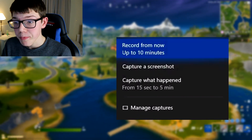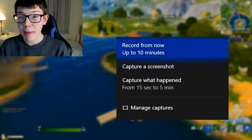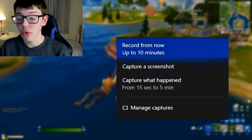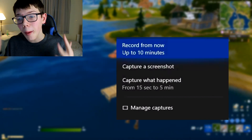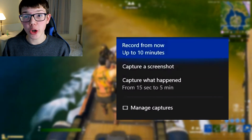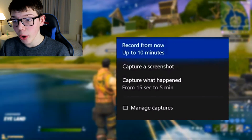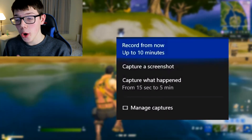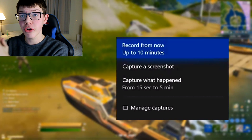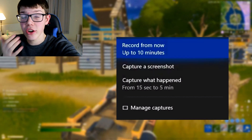Go to Capture just to see what it's actually going to look like for now. Currently it says record from now up to 10 minutes, which is not enough. There's also Screenshot and Capture What Happened. Up to 10 minutes isn't really enough when recording videos, and it's also currently only recording to your Xbox hard drive, making it harder to transfer to your computer when you come to edit it or upload it to YouTube.